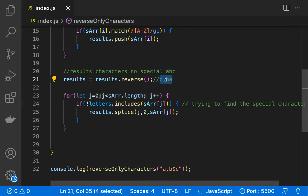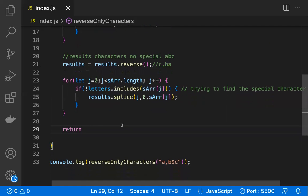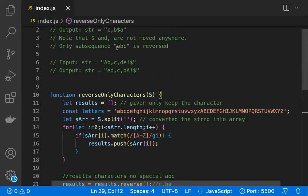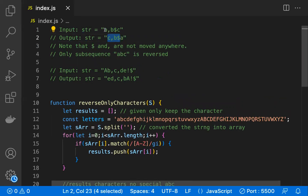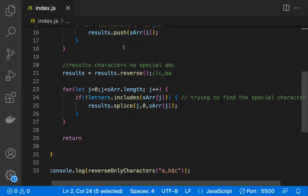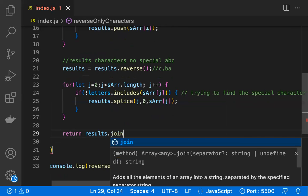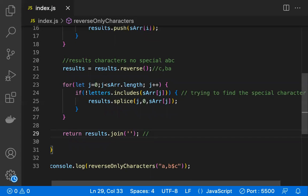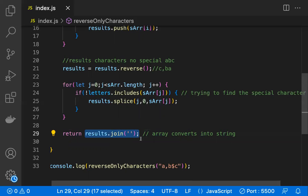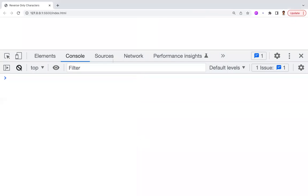Once this is done, we need to return not an array but a string — because the input and expected output are strings. We do that with results.join(''), which converts the array back into a string. So we took a string, converted it to an array, did all our operations, and are returning it back as a string.